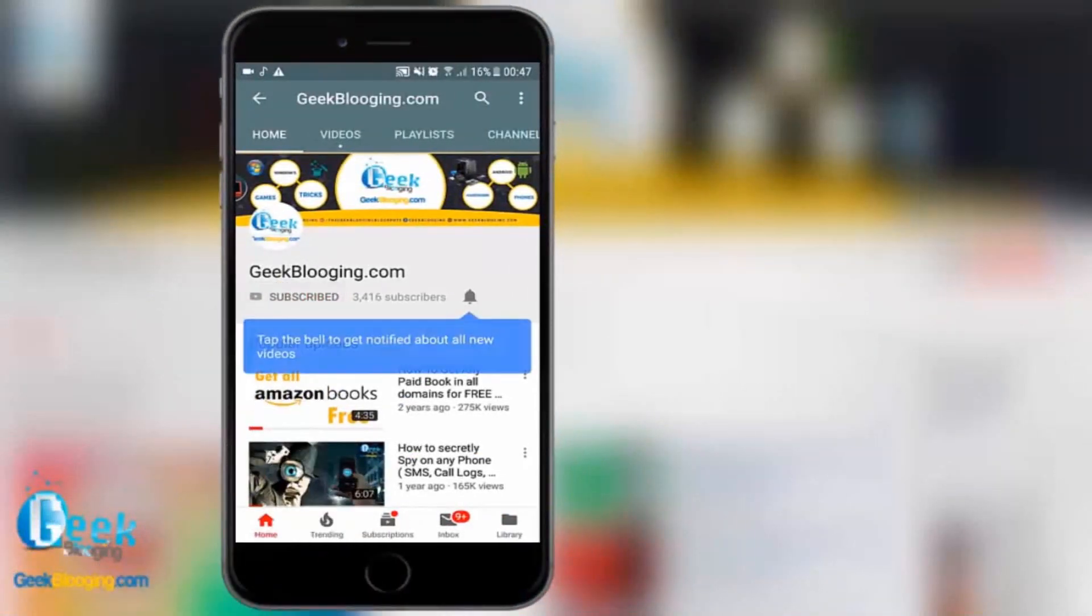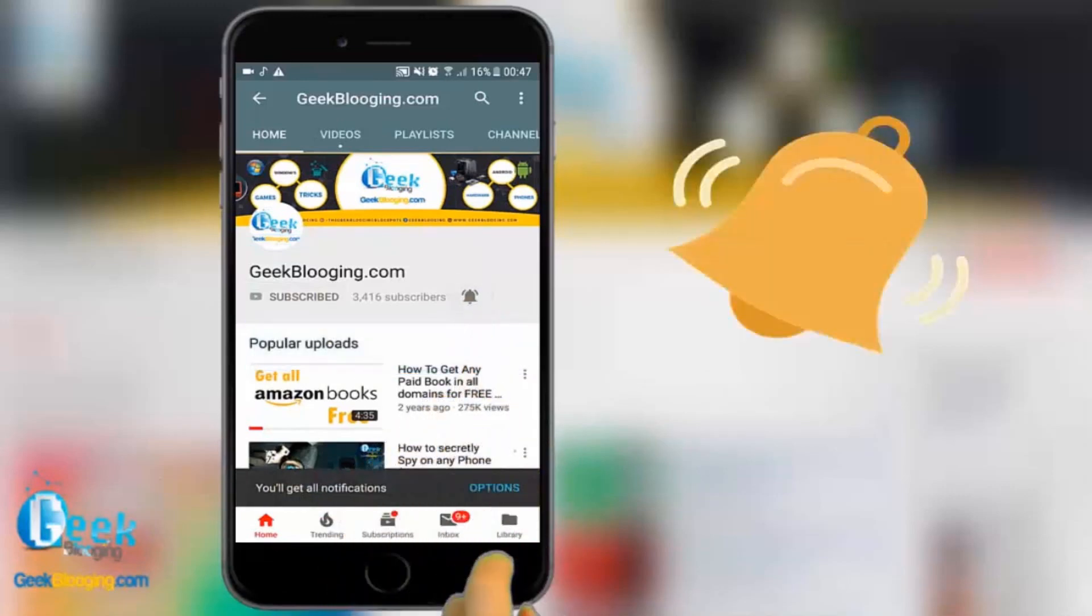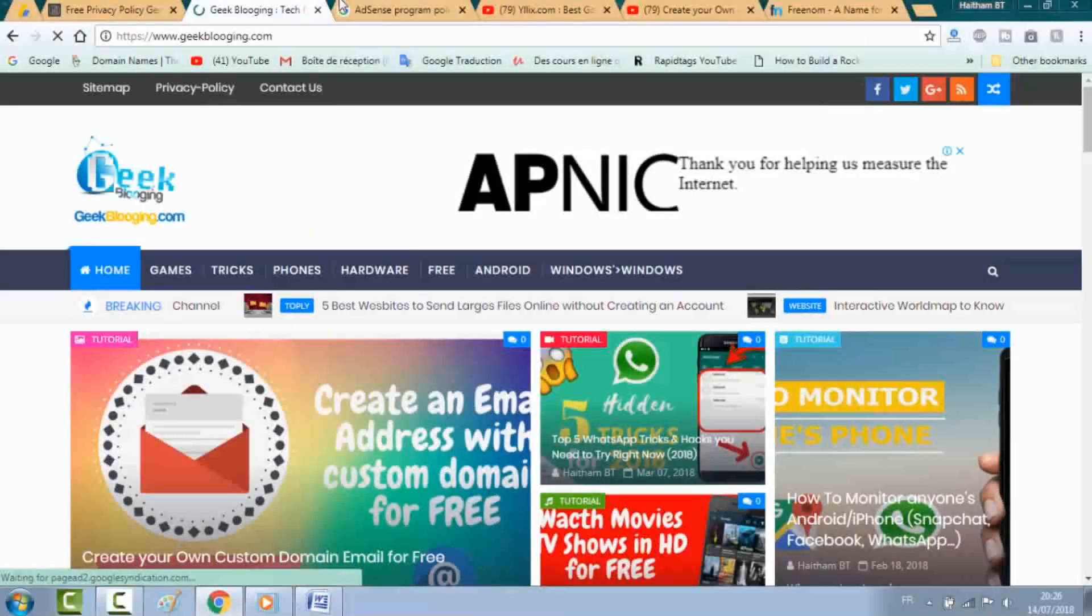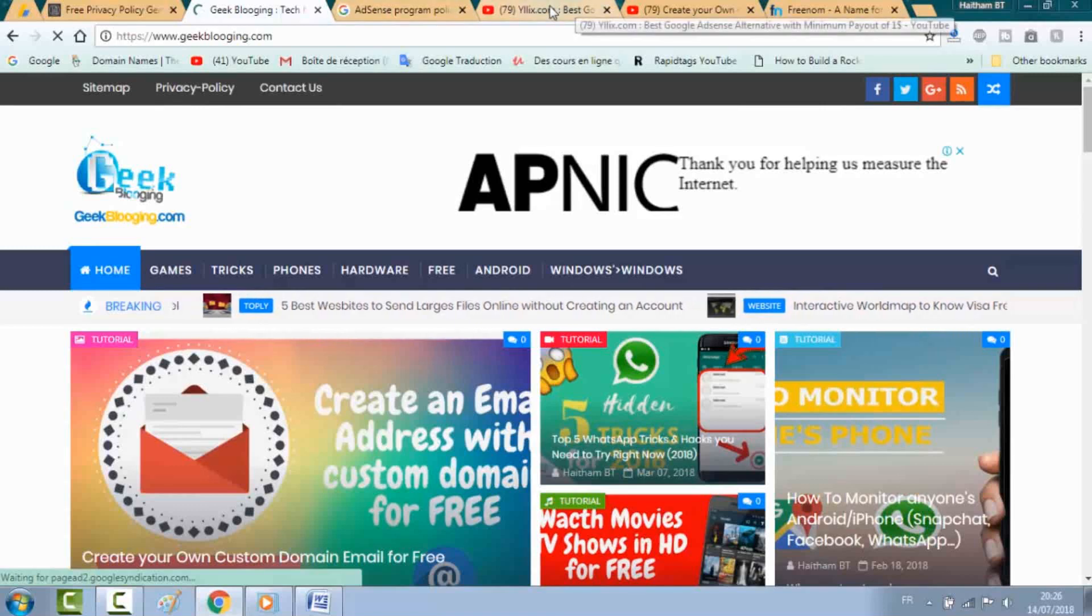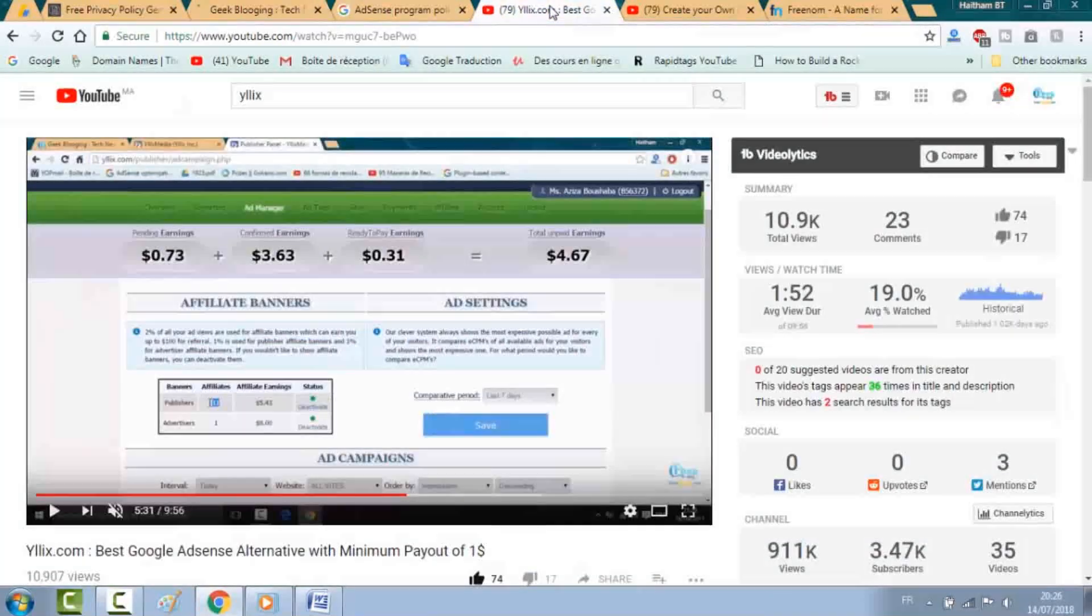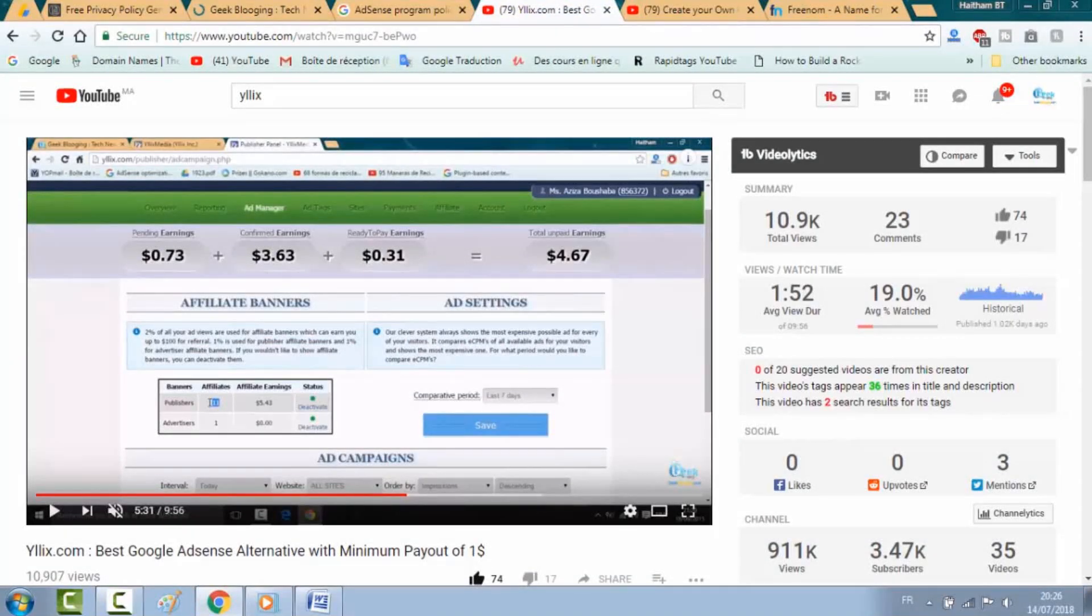For fresh content, subscribe and press the bell icon to never miss an update from geekblogging.com. This video is a follow-up to a tutorial I made about two years ago.